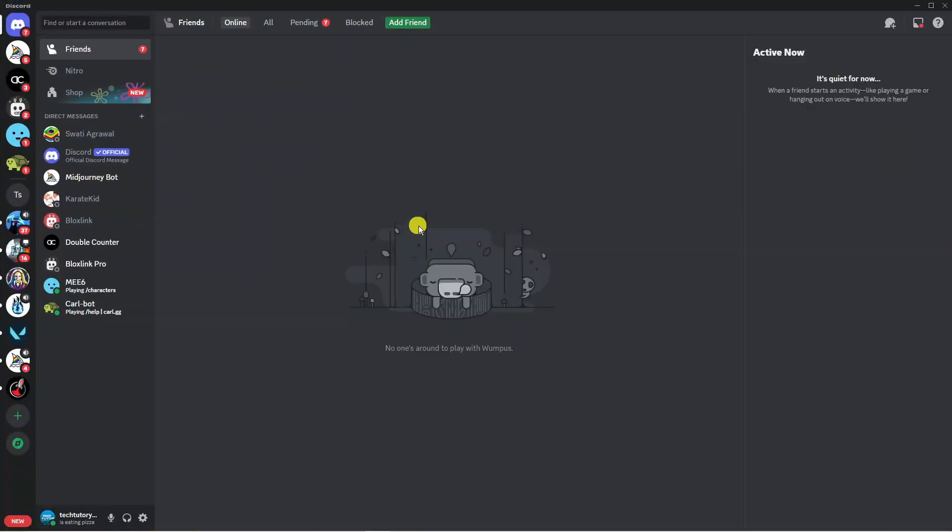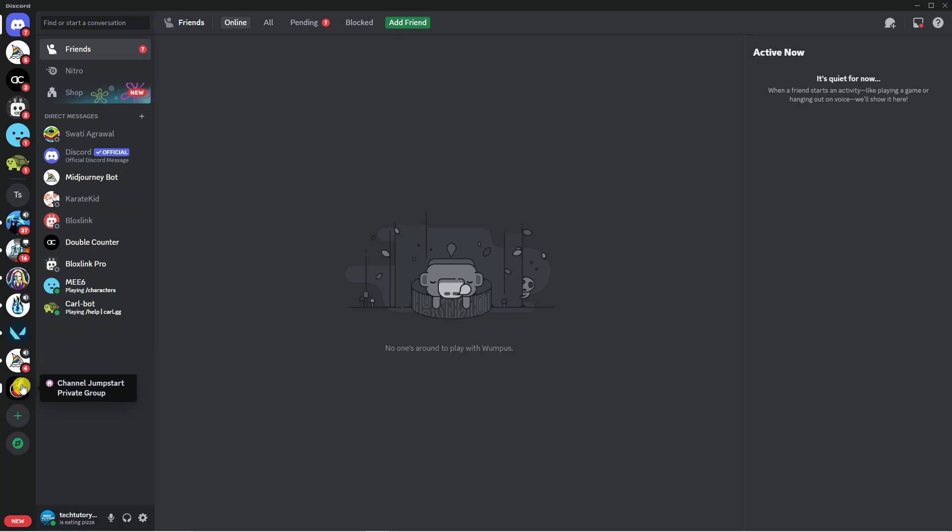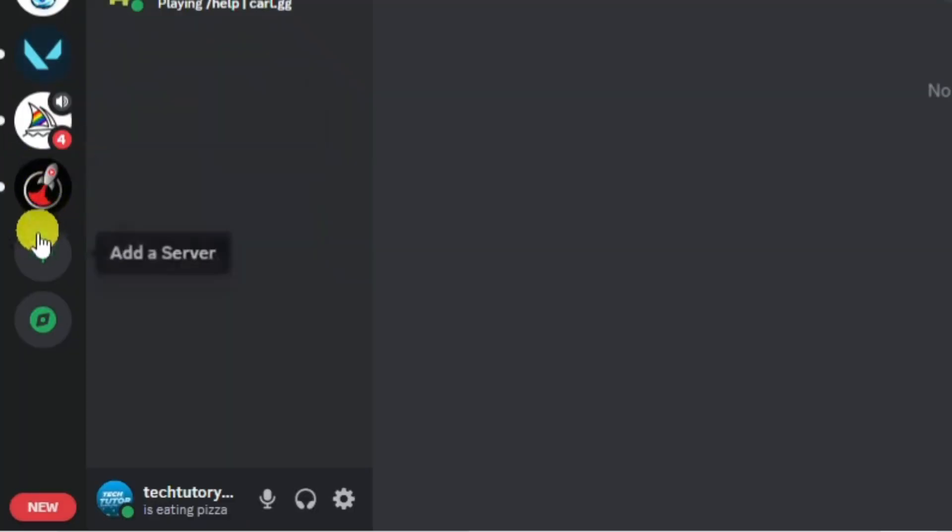I'm just going to make this bigger and the first thing I would recommend doing is creating a dedicated server for music. If you come to your server list over here on the left hand side, at the bottom of your server list you're going to see this plus button to add a server